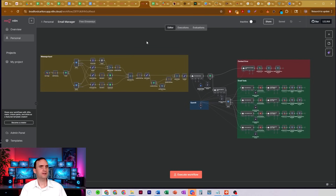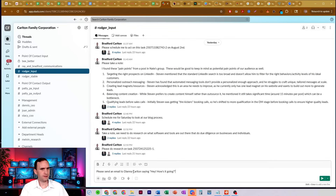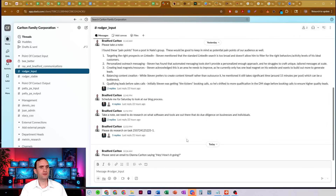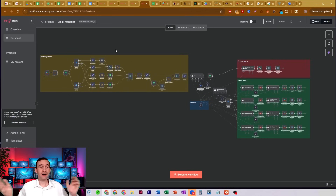Let's take a look at how this will actually work. I've got a message that I want to send: 'Please send an email to Diana Carlton saying, hey, how's it going?' What it's going to do is first go through this process of seeing if I've attached any files, because maybe I want to send an attachment.